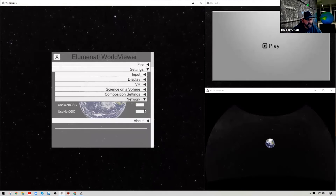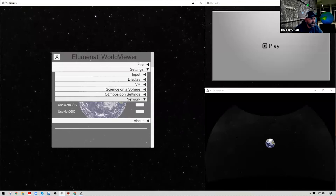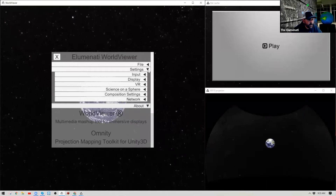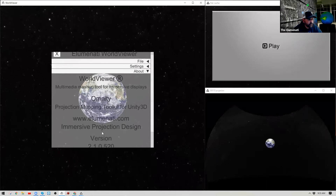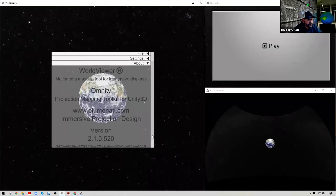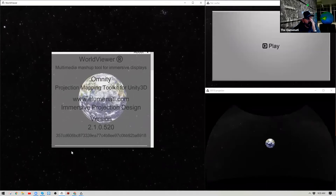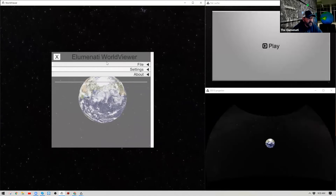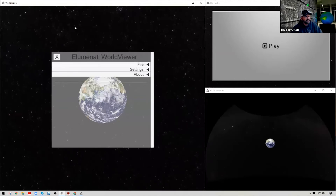Network Settings are for controlling World Viewer using network pages — not something you'd do in a basic setup. Under About, you can see the version you're running; I'm on version 2.1.0.520. You can also scroll down to see your World Viewer license key. That covers the basics of the Global Settings menu — I'll hit Escape to exit it.